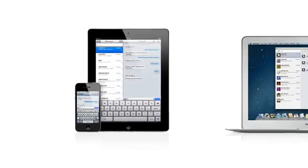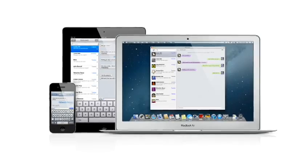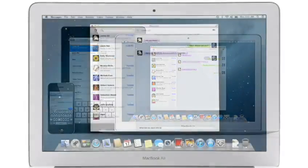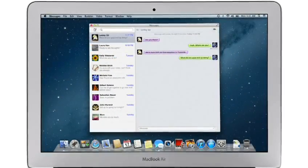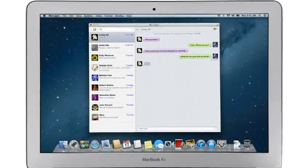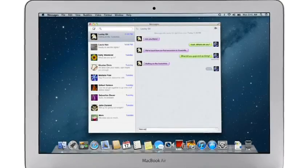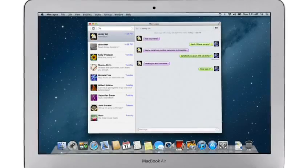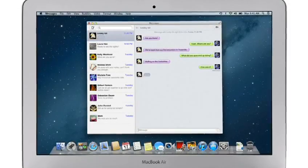iMessage has been a huge hit on iPhone and iPad, and Mountain Lion brings it to the Mac with Messages. It lets you send free, unlimited messages from your Mac to anyone on an iPhone, iPad, iPod Touch, or on another Mac.